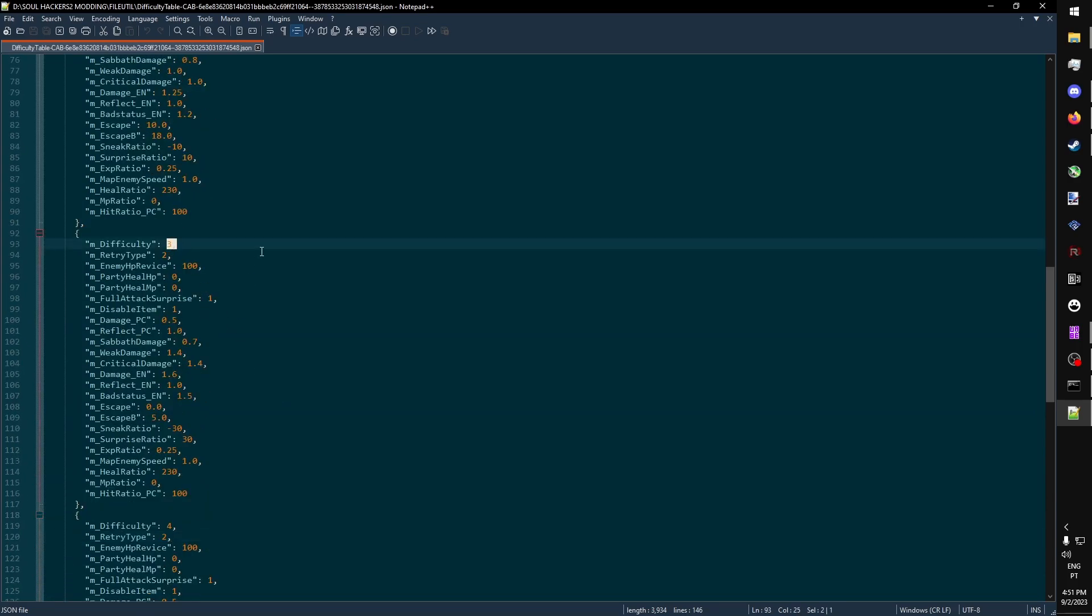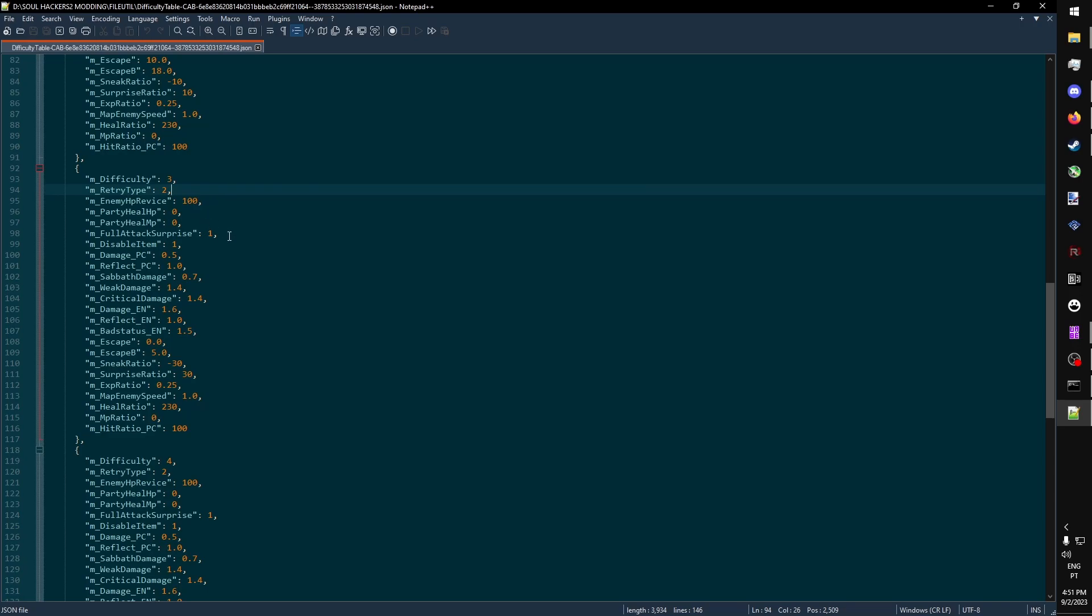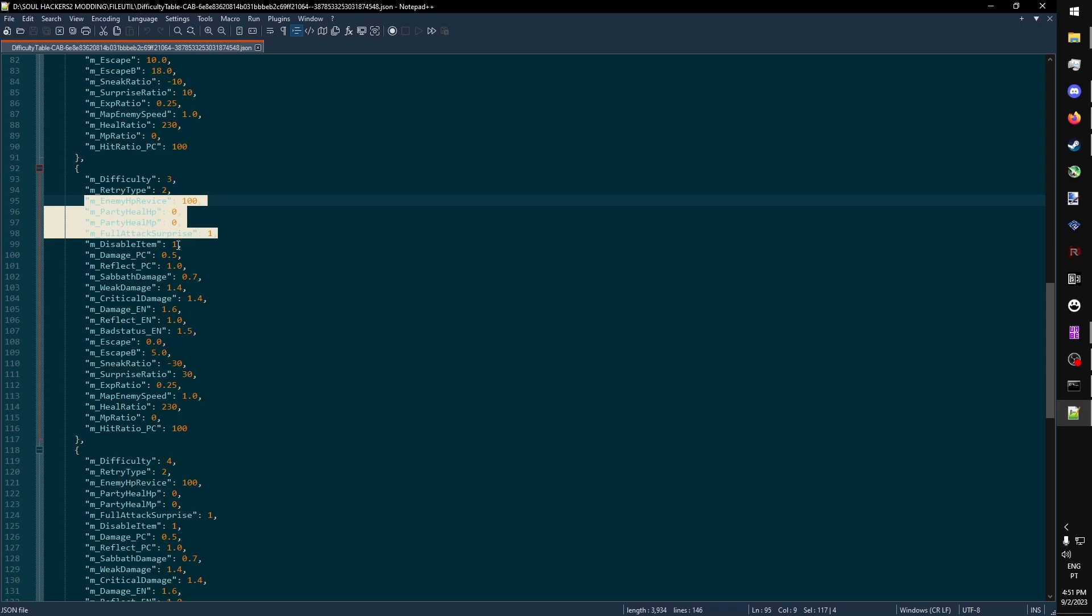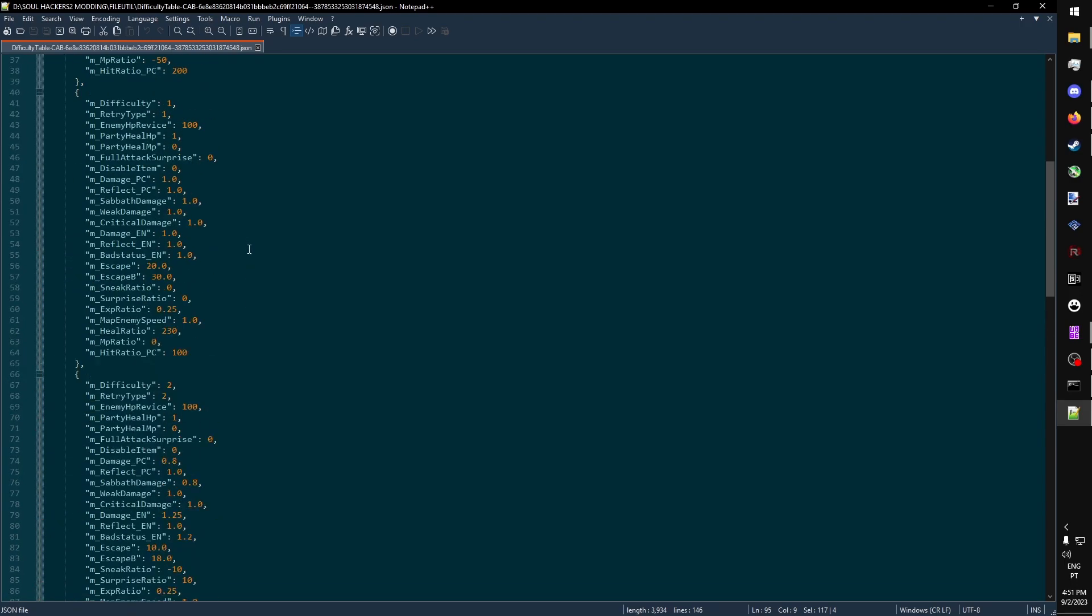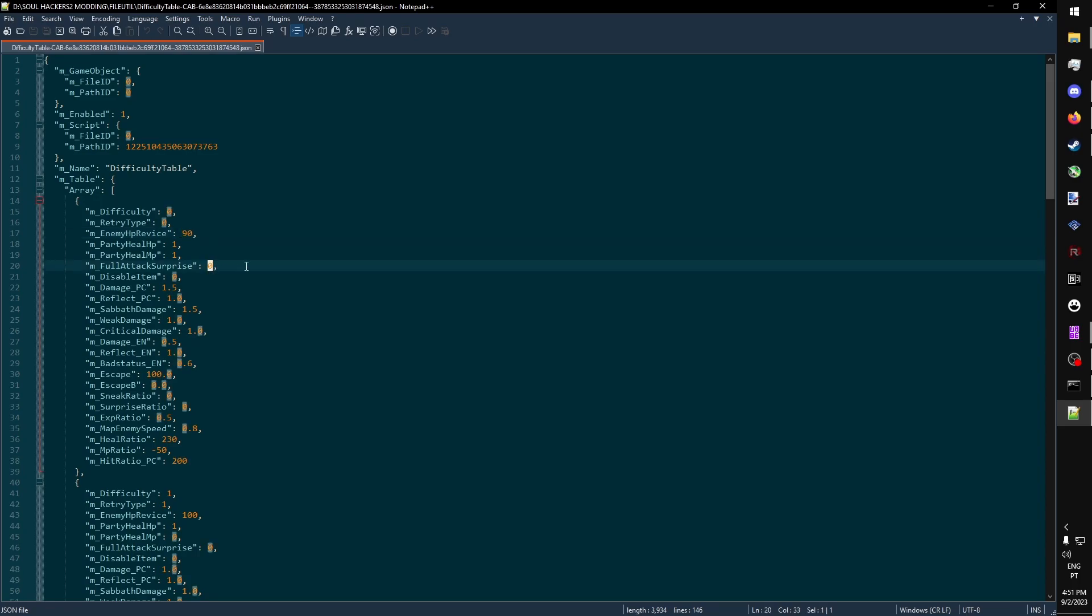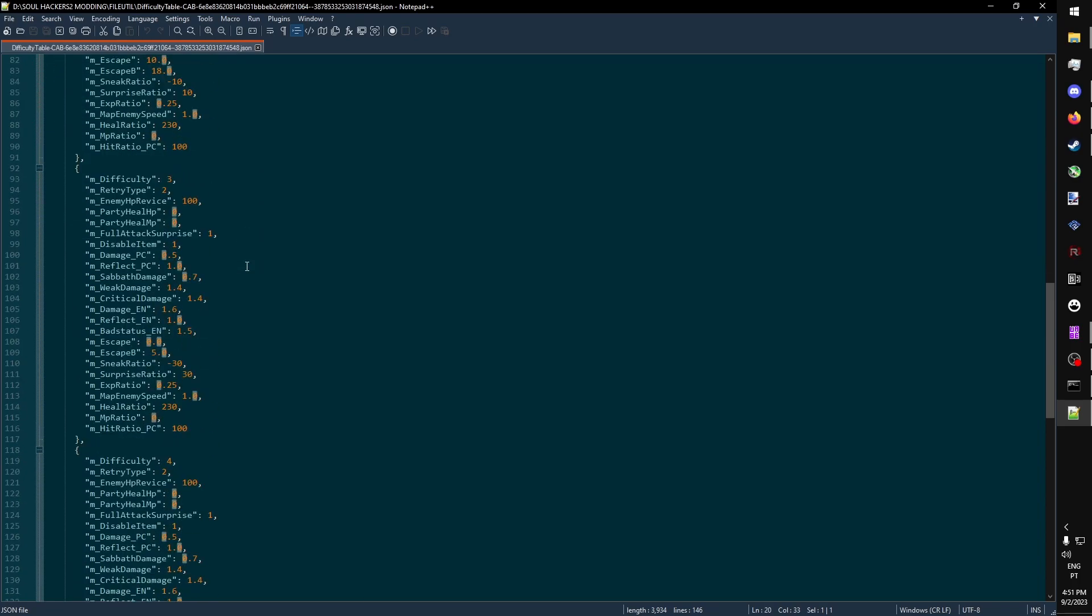We're going to look through every parameter in difficulty and see what they do. The retry type is related to the original flame. Does the game go straight to the main menu, or does it let you revive? These four values here, I've never tested, but they are most likely related to the original flame as well. This one, I have no idea what it does.